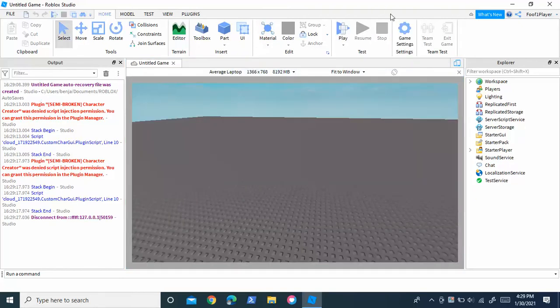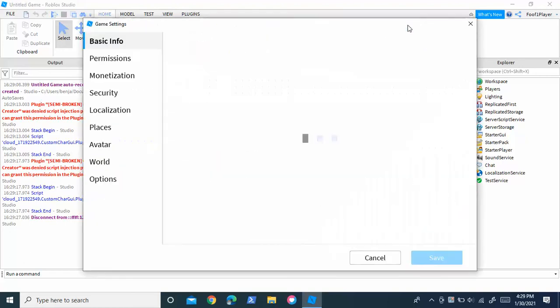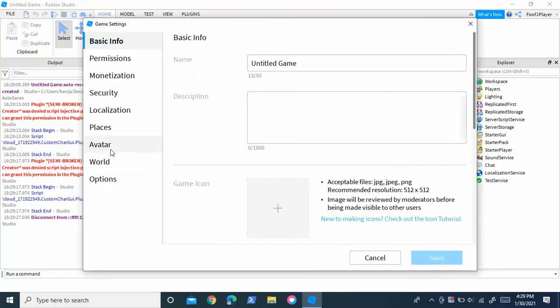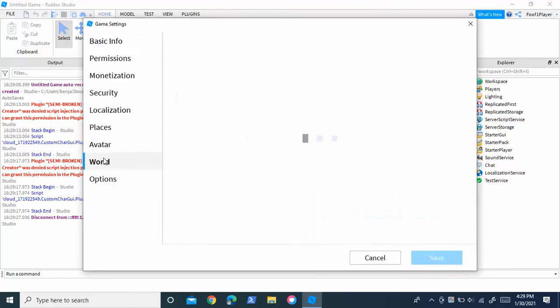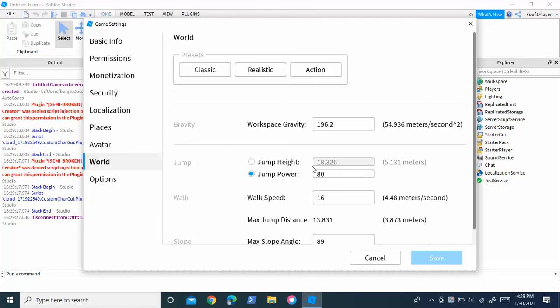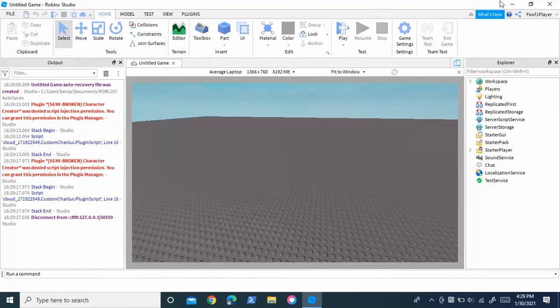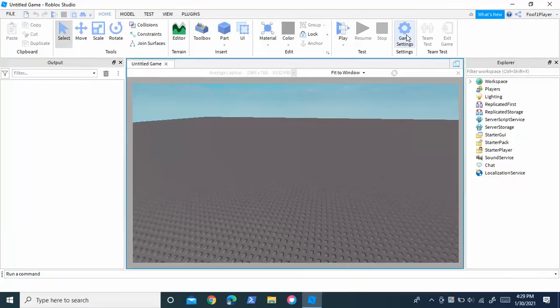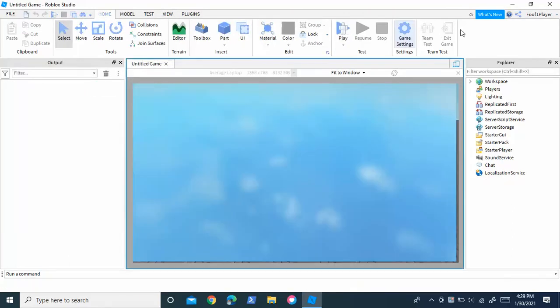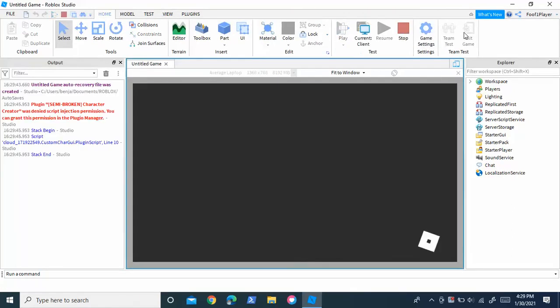And if you want to reduce the amount of jump height, just go into game settings. Go to world and make this number smaller, something like five. And now if you go and you try to jump, it will be a lot smaller than it was before.